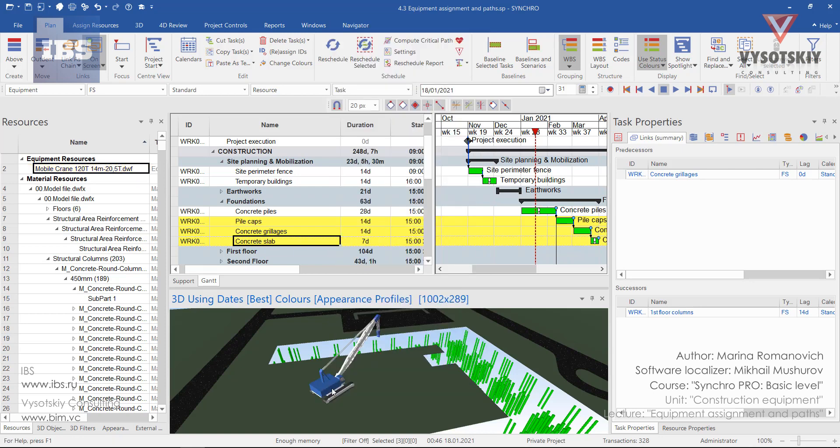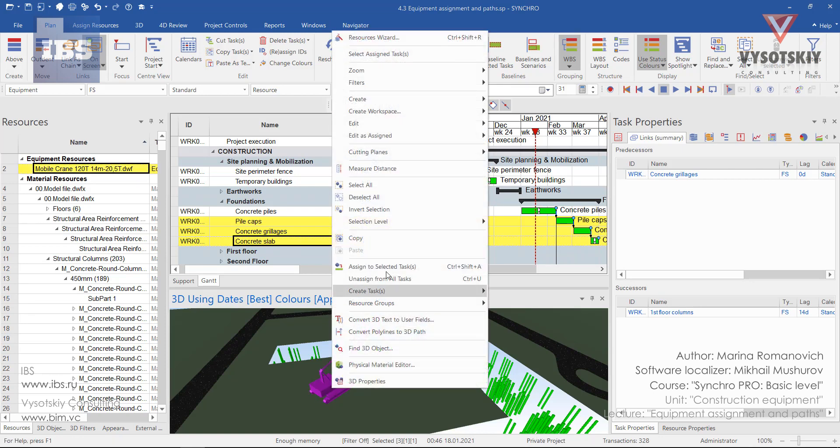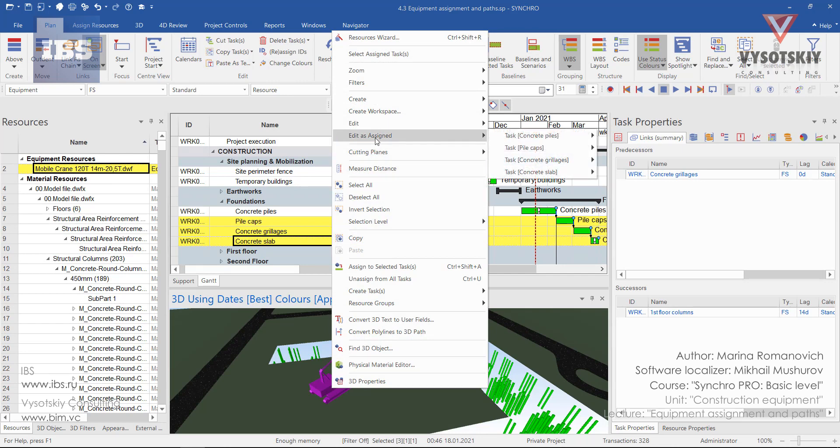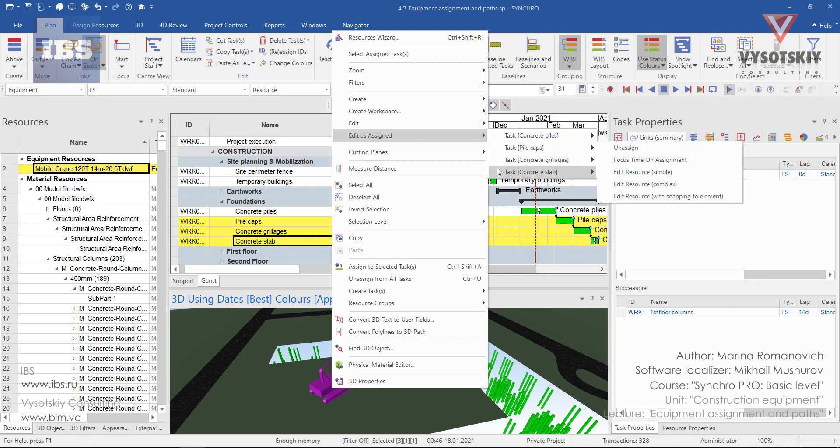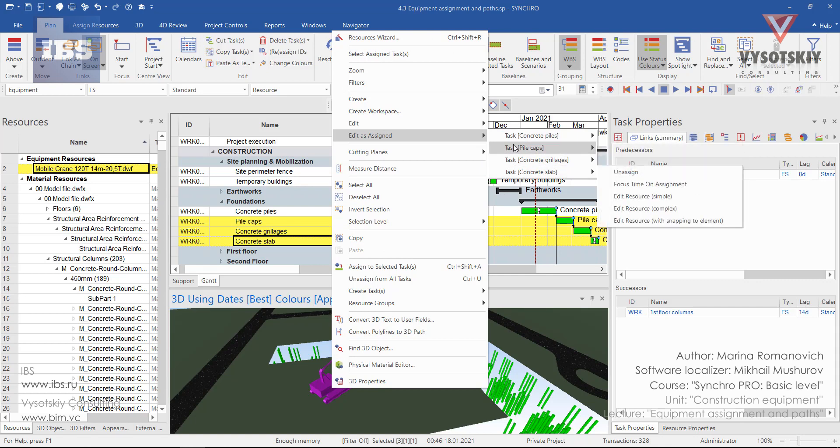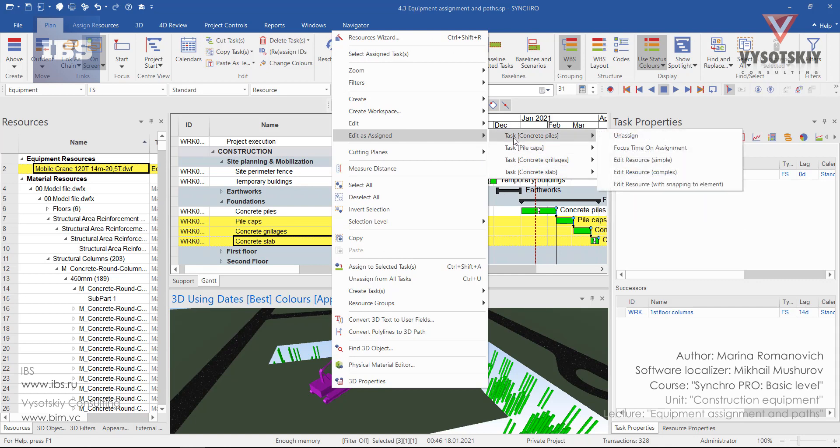Now if you select the mobile crane and make a right click over it, the edit as assigned function will be active. We see all four activities where this equipment has been assigned to, and let's rearrange the position of this equipment for each task.